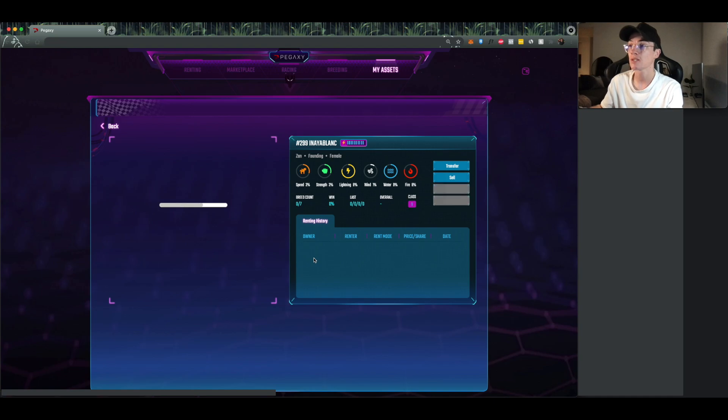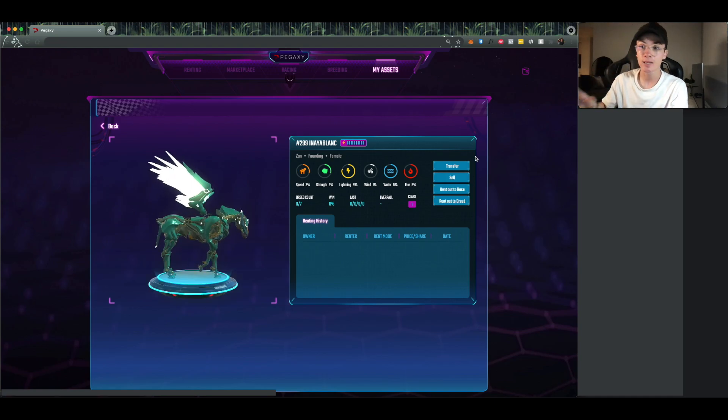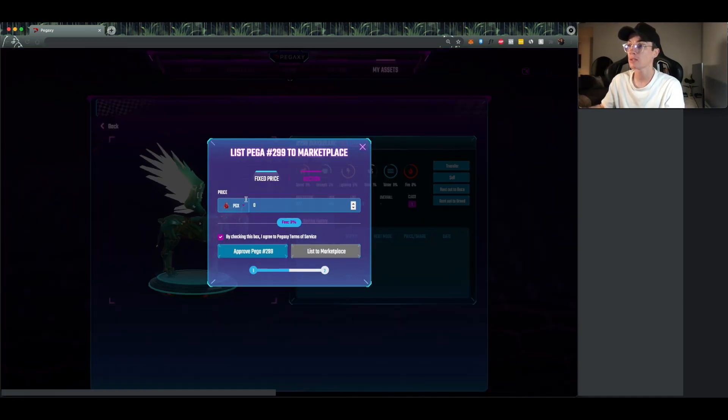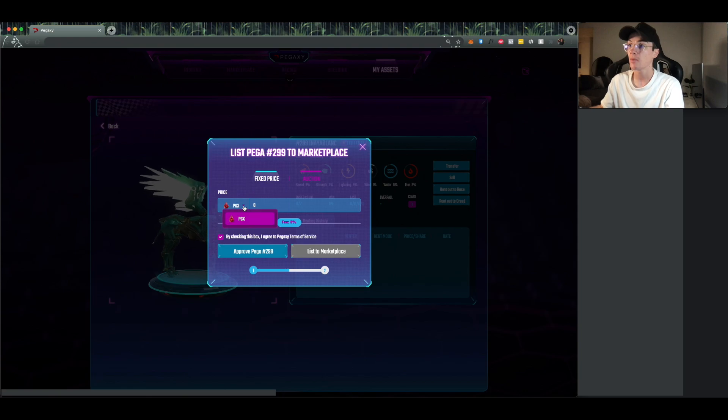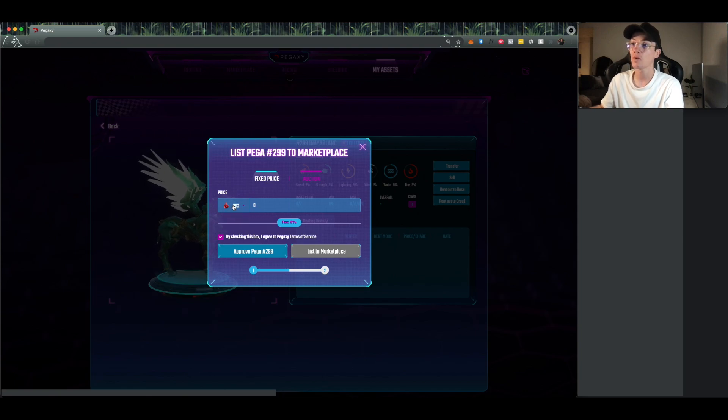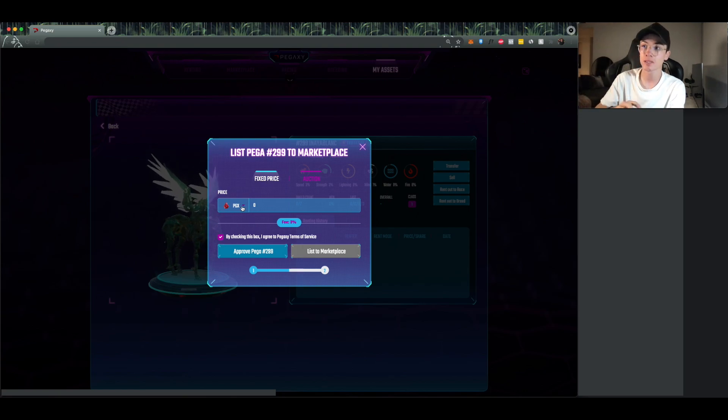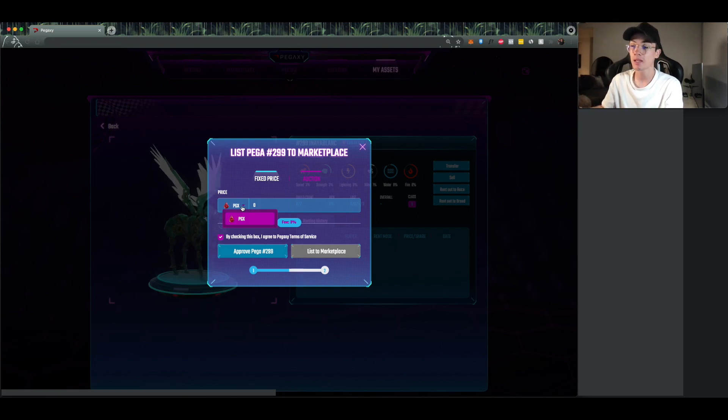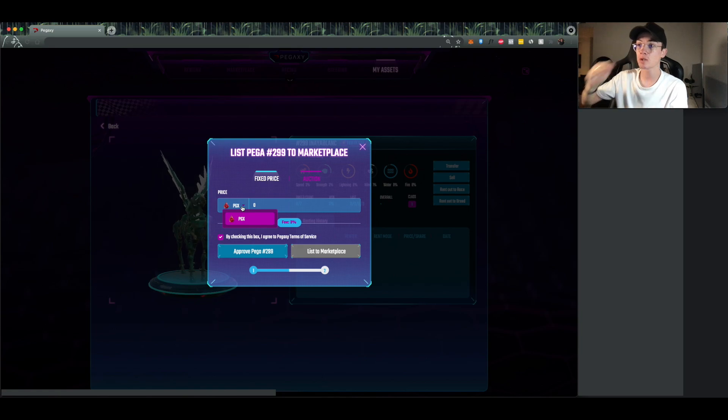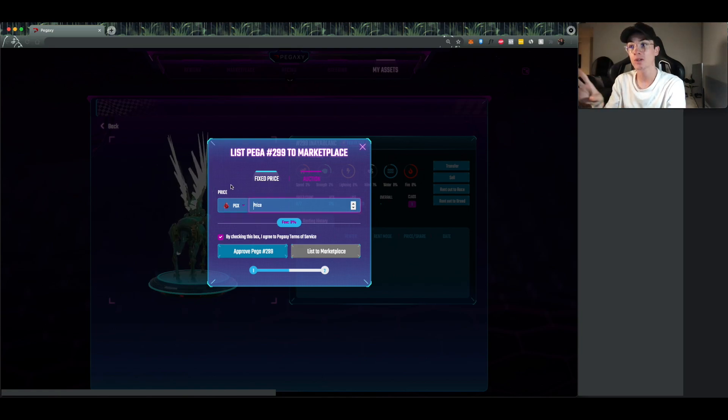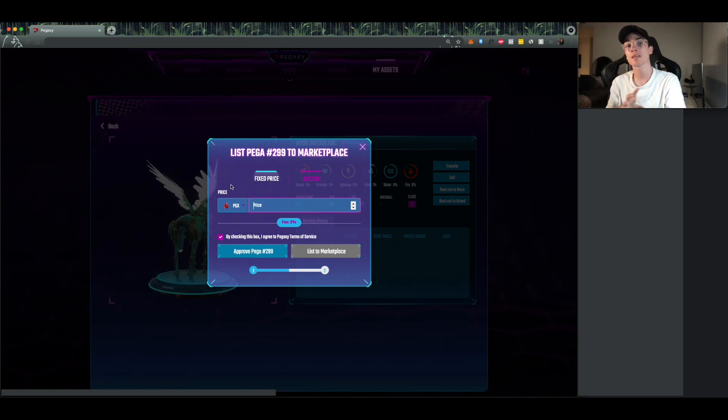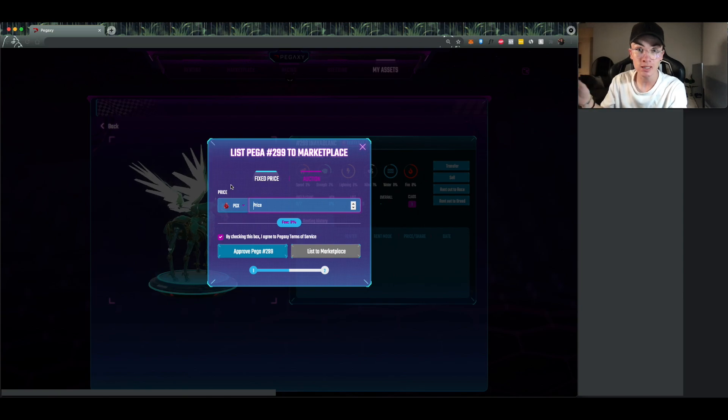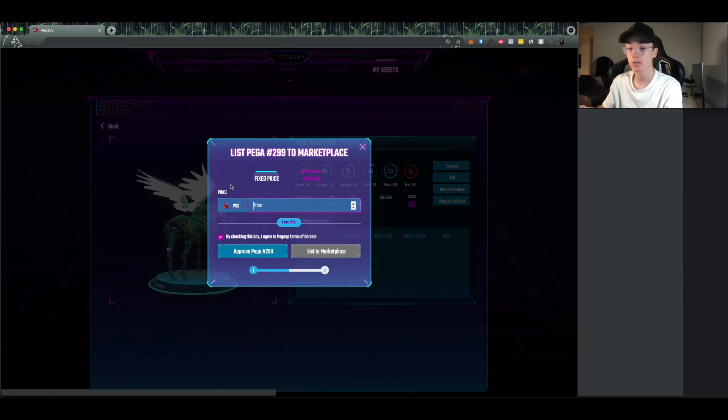So I'm going to use this one, Anaya Blunk. So this one's a Zahn, this one's a founding, and we want to sell it. So we're just going to click on sell. Now we actually will have the option for multiple currencies as soon as possible, likely when you're seeing this it's probably going to be available. So it'll be PGX, USDT, or MATIC. What you're going to do from there is just put in the price that you want to list it for.